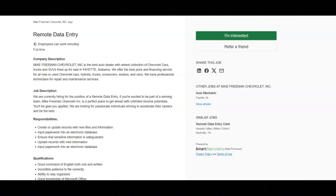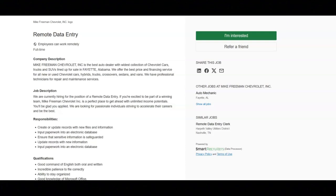Regarding the qualifications for this job, you must have good command of English both oral and written, incredible patience to file correctly, be able to stay organized, have good knowledge of Microsoft Office, be able to work independently, have great time management skills, and have a high school degree or equivalent.